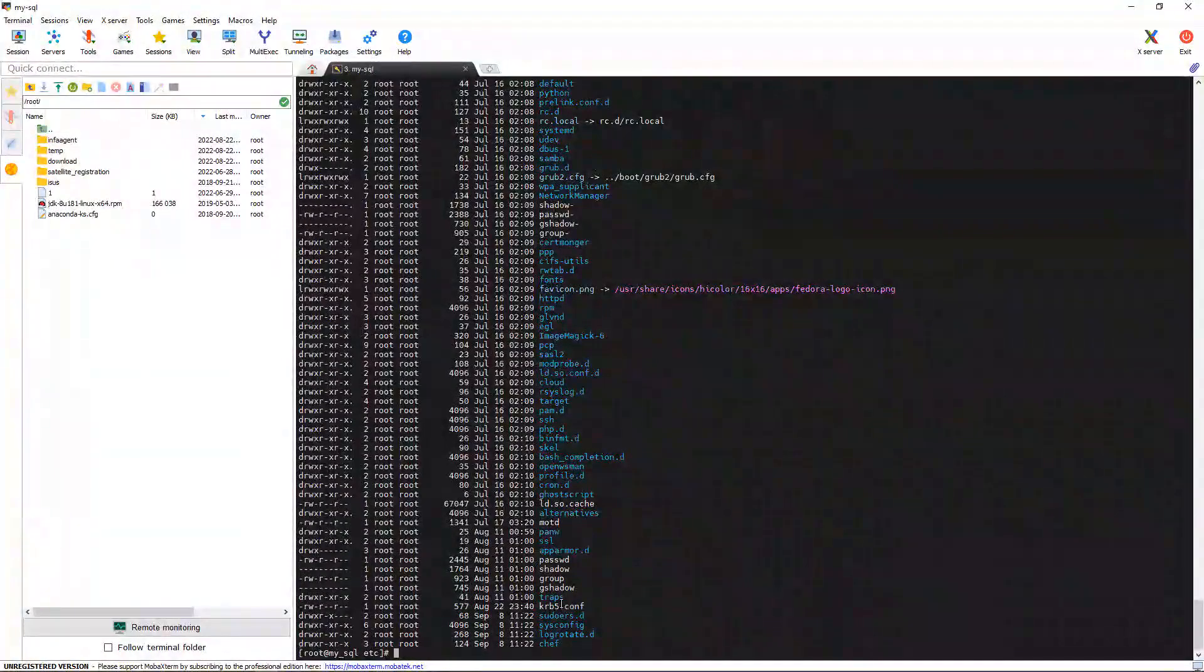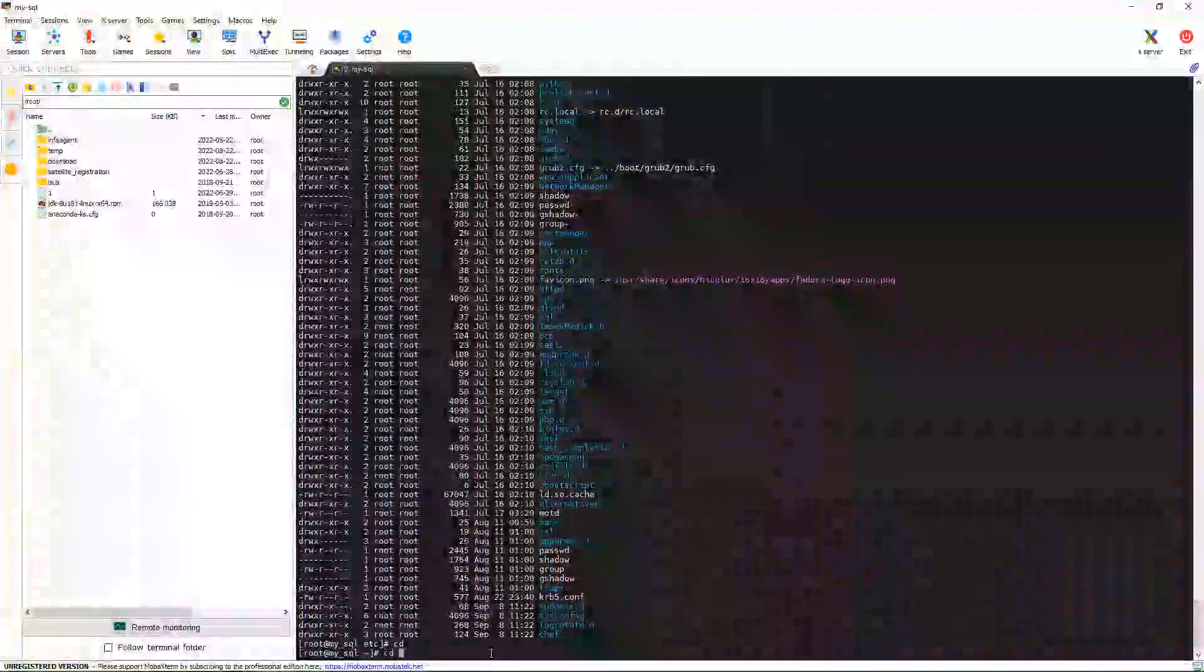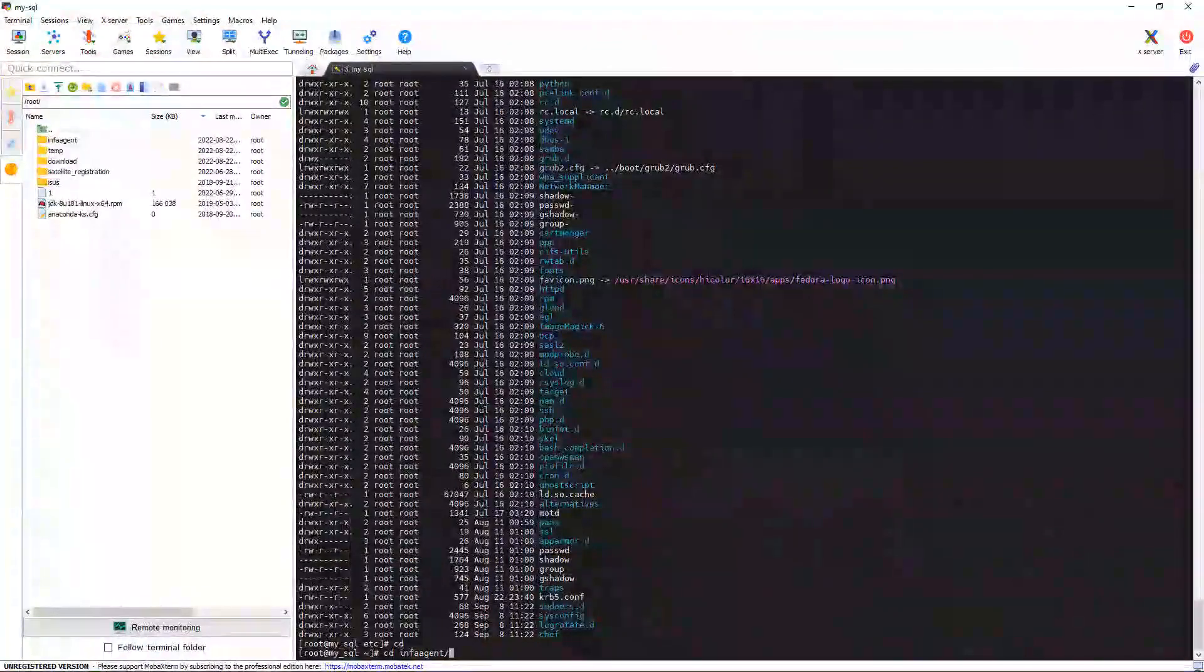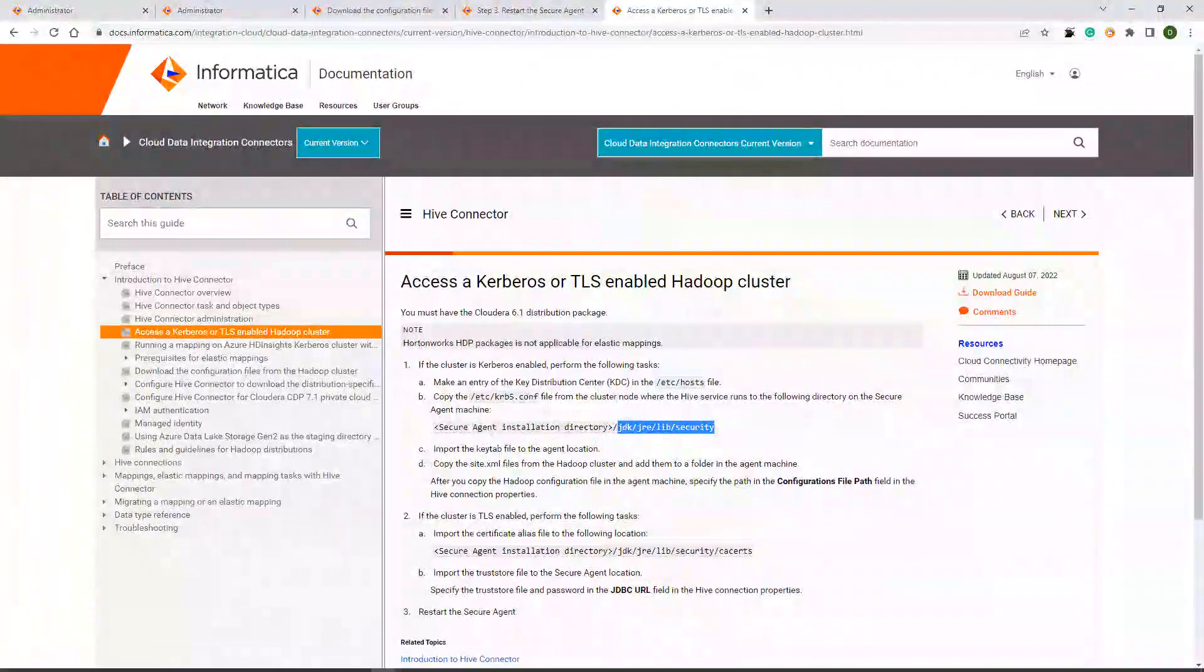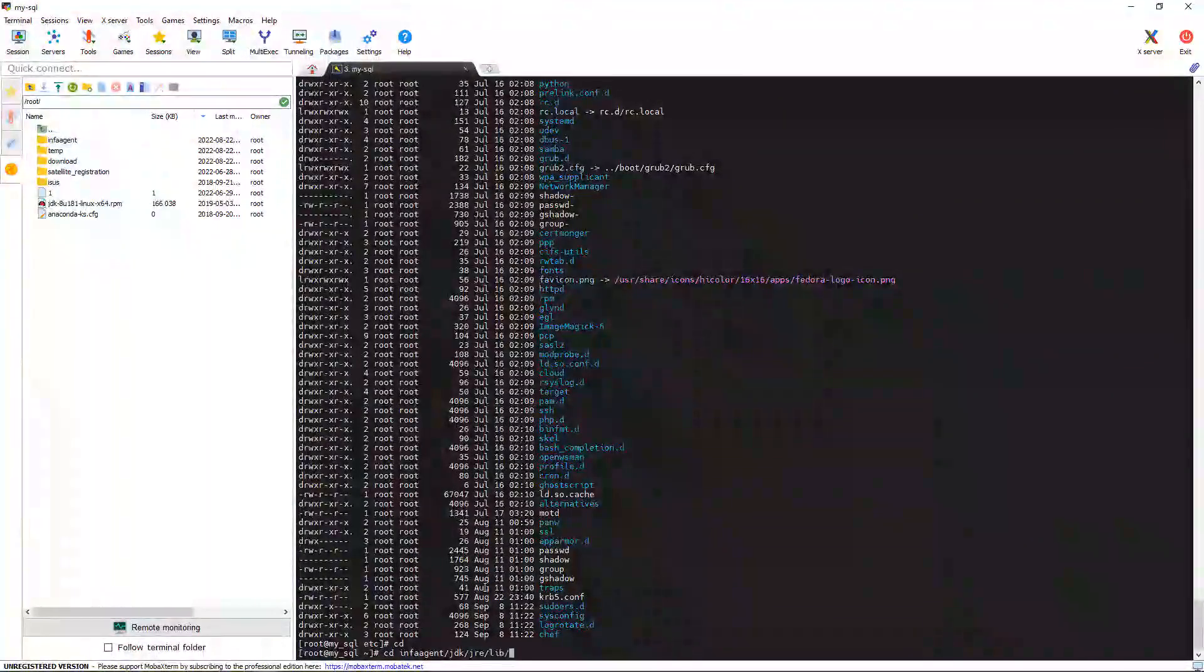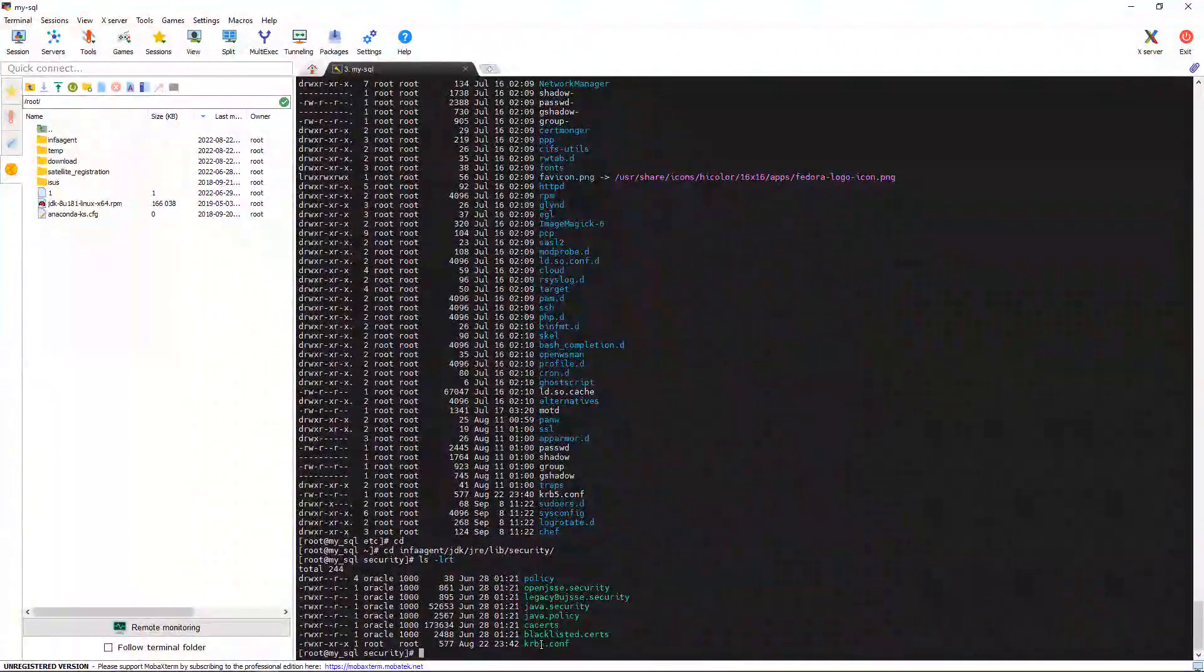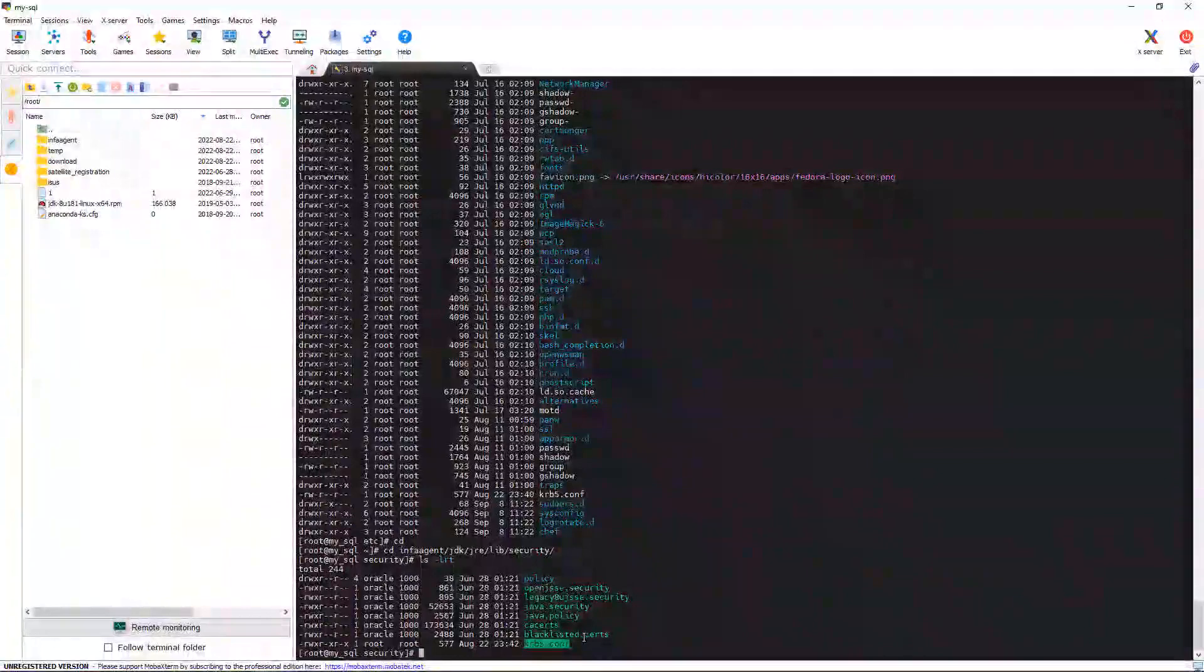Here you can see the krb5.conf file is present. And also we need to place it inside Secure Agent JDK JRE lib security. Here you can see the krb5.conf file is present. Now, please give full permissions for the user.